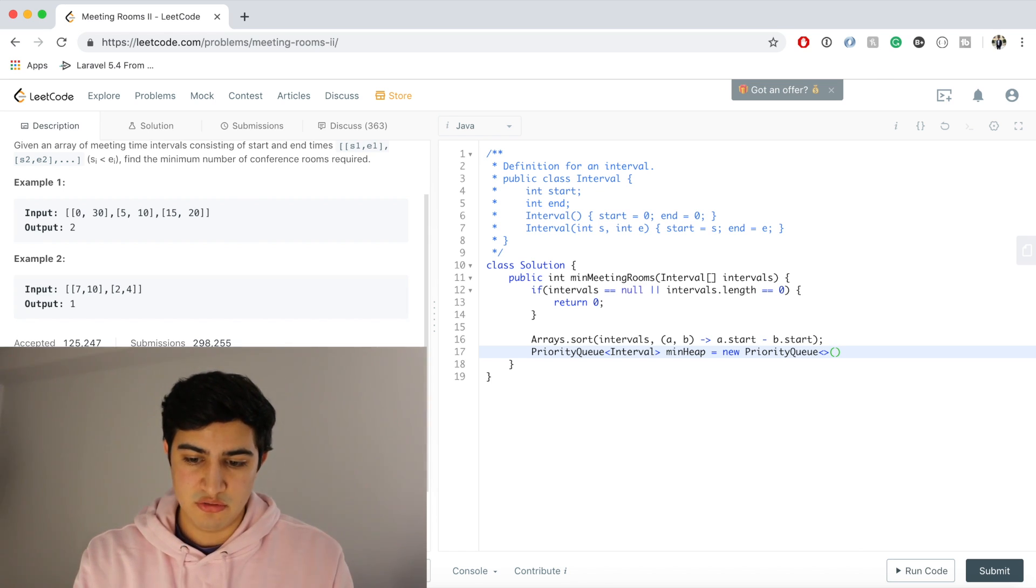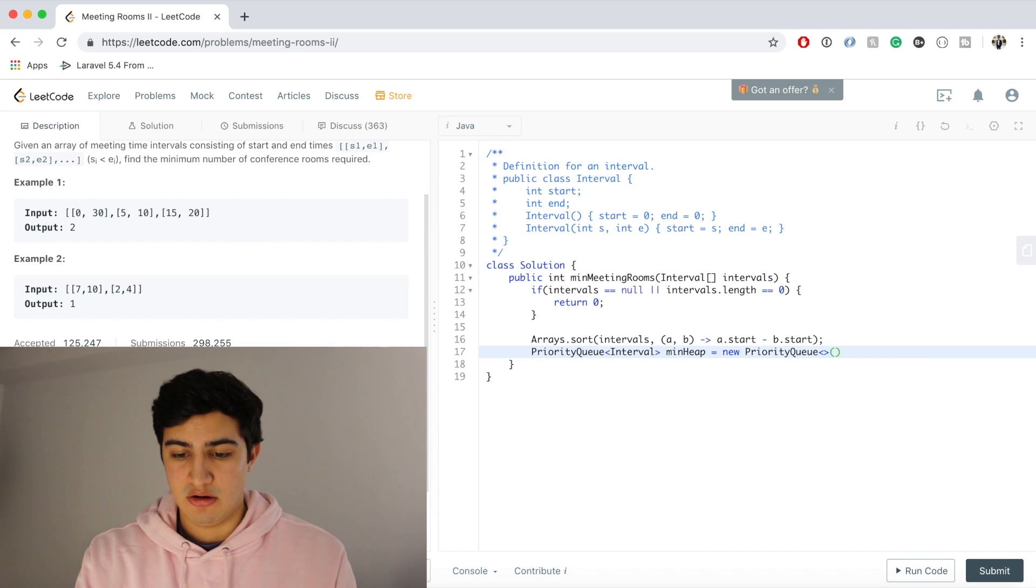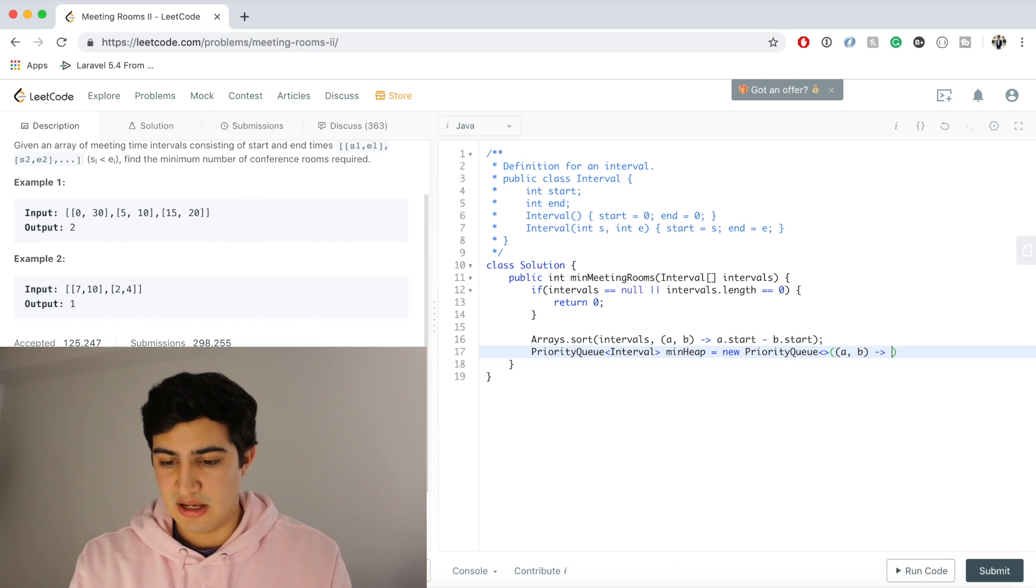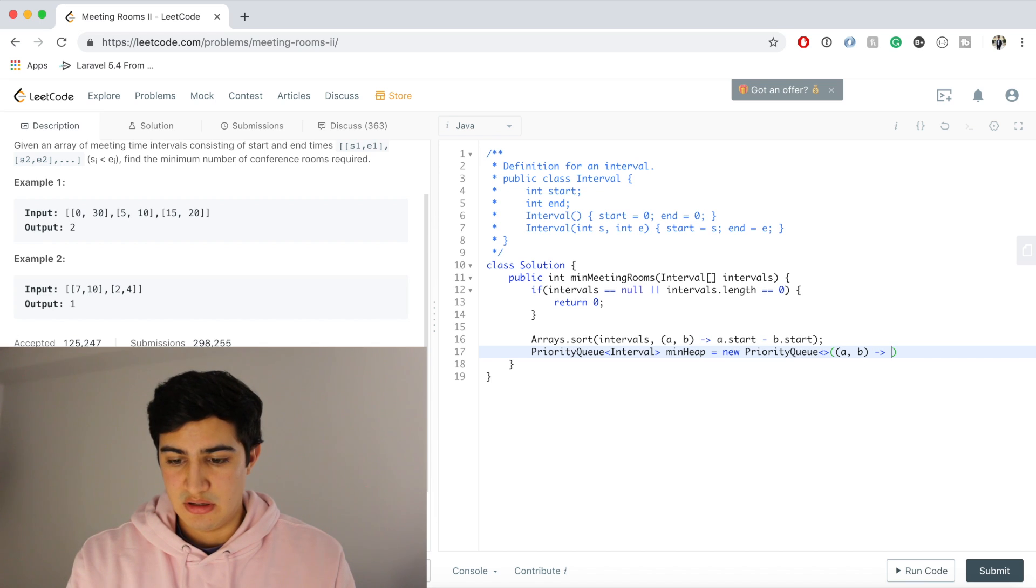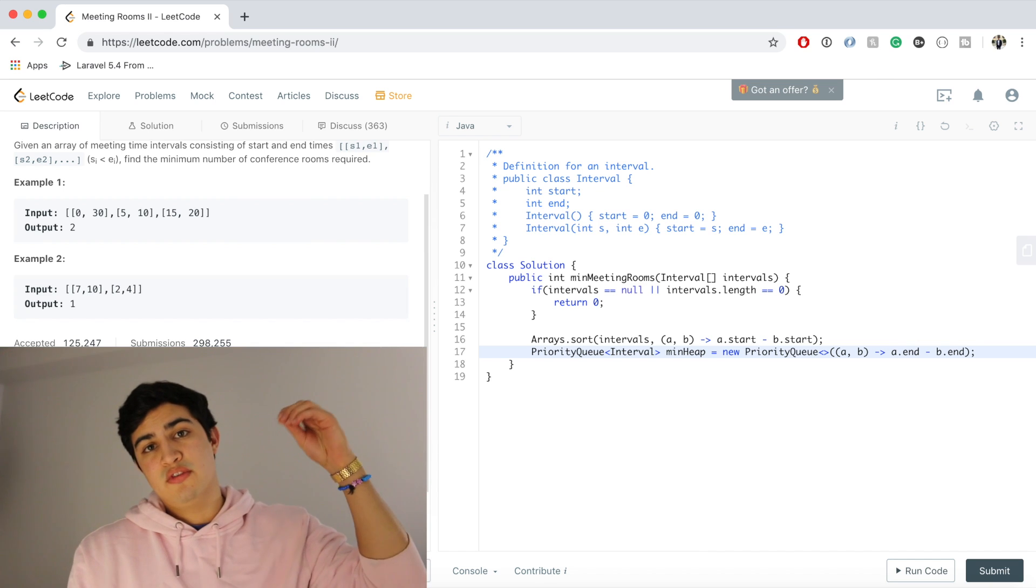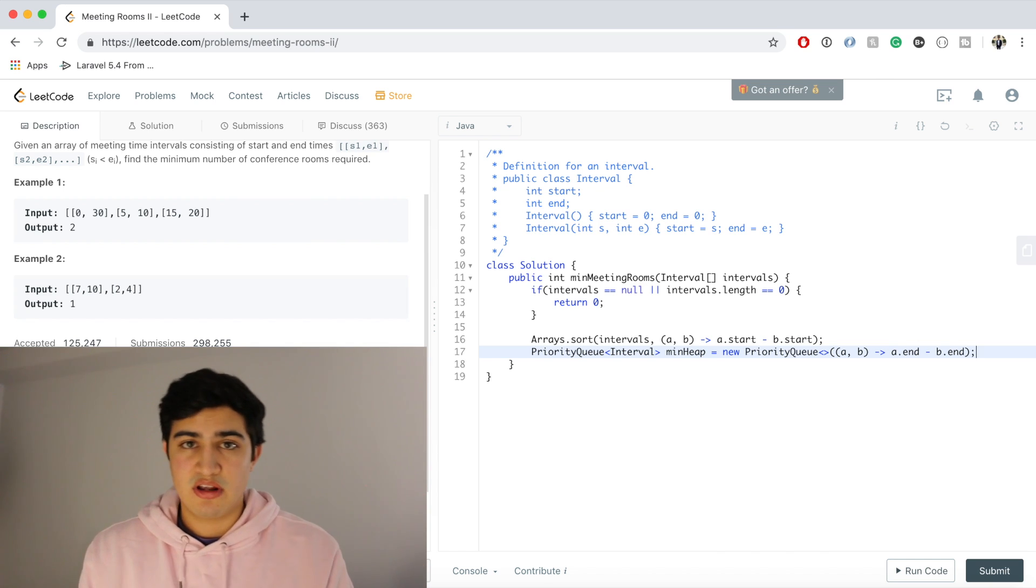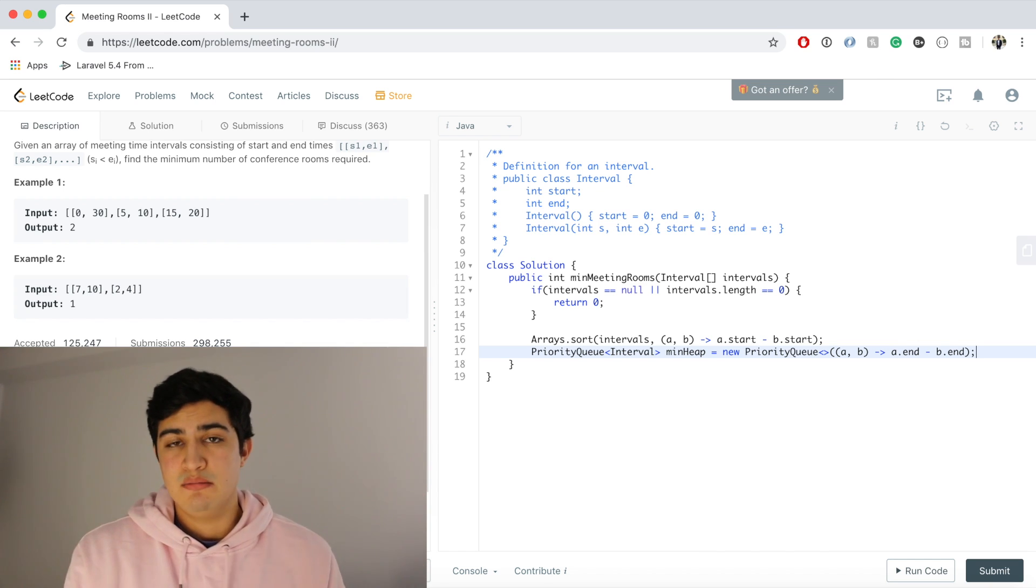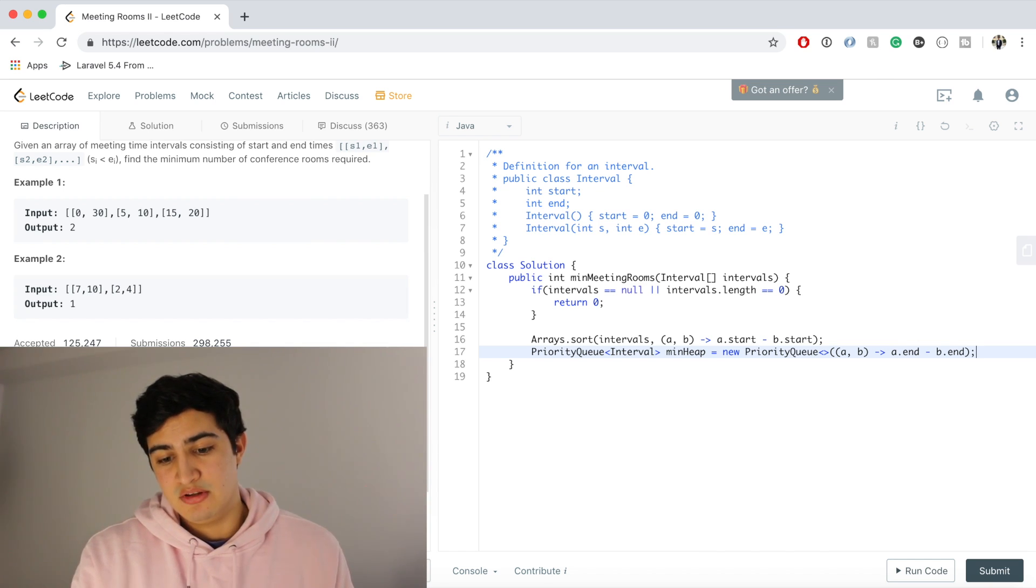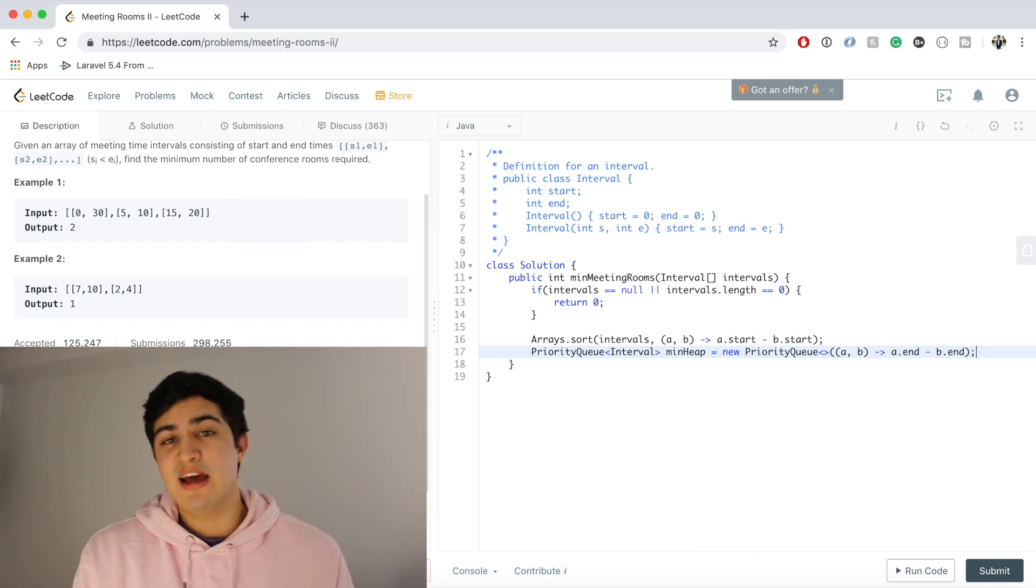And then same thing, we need to tell the min heap how to compare objects, because it's holding intervals again. So what we want to do, we said, is we want to keep track of the end time. So we're going to pass, again, a lambda function, and we're going to say a.end minus b.end. So the root of the min heap is always going to contain the meeting that ends the earliest.